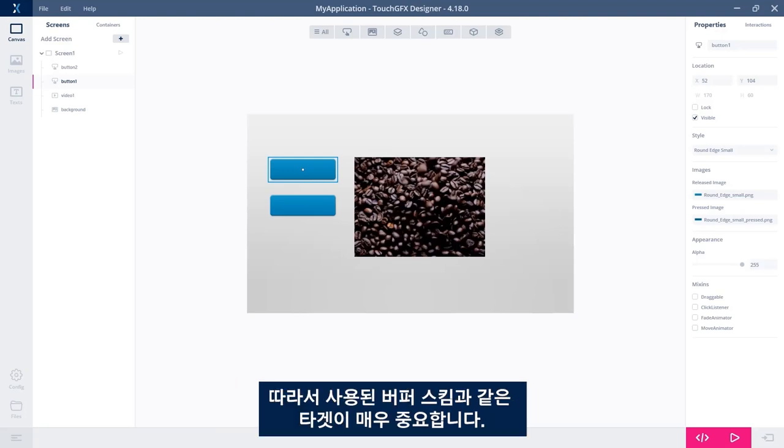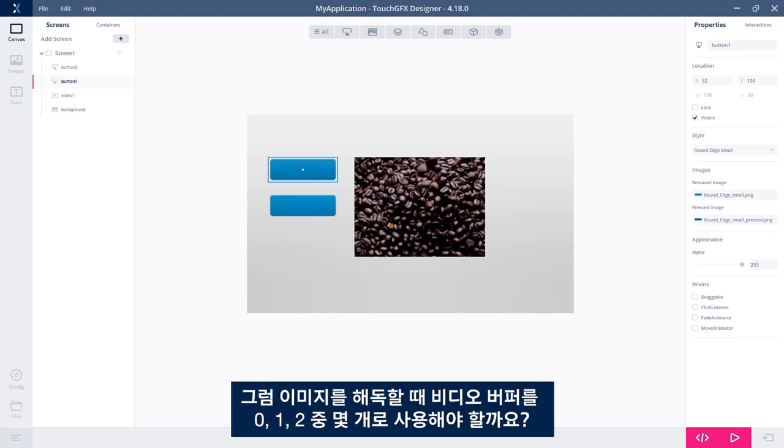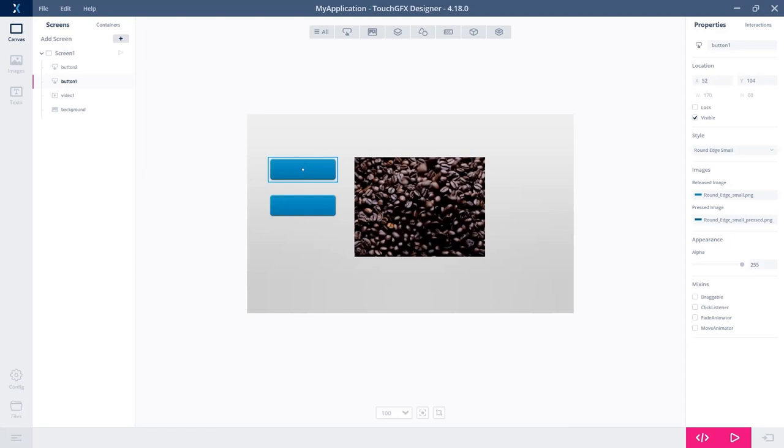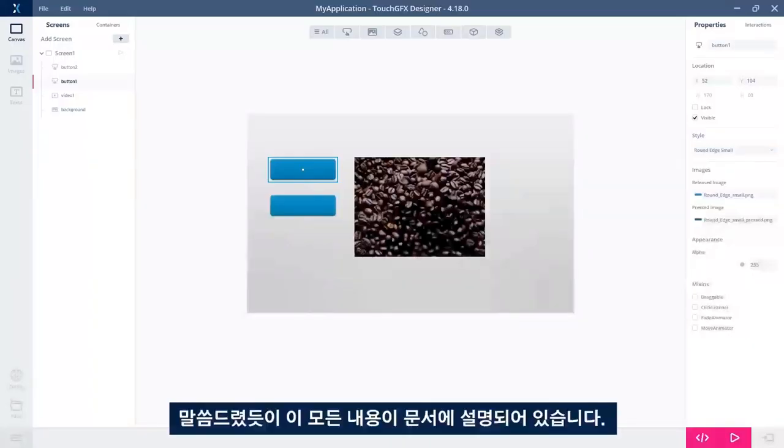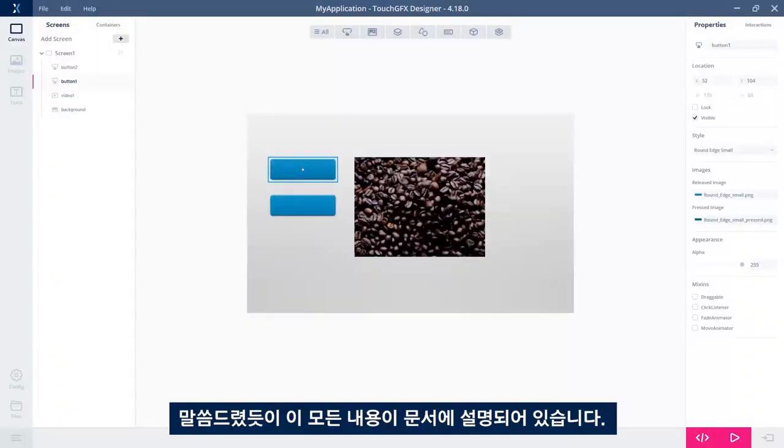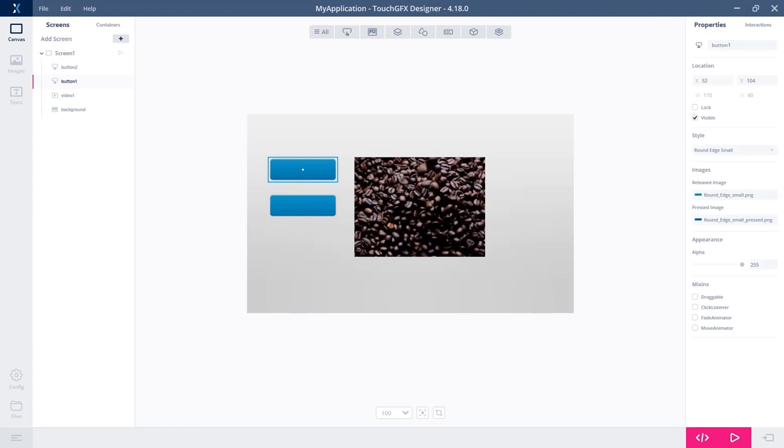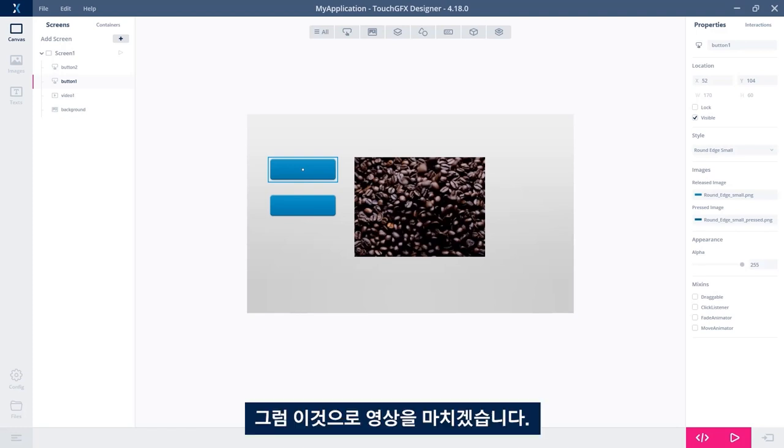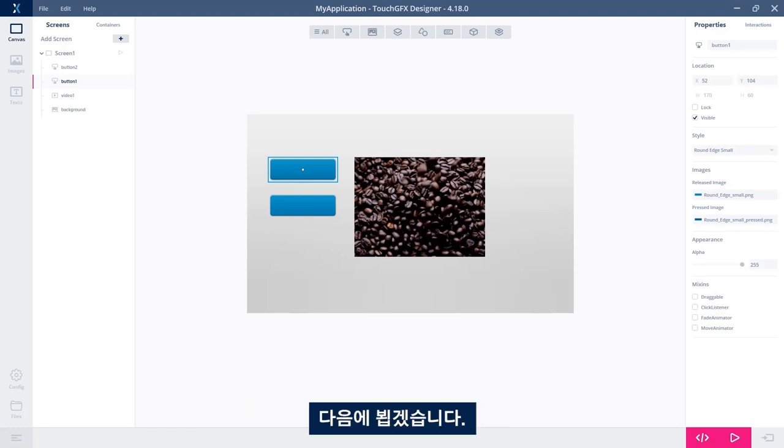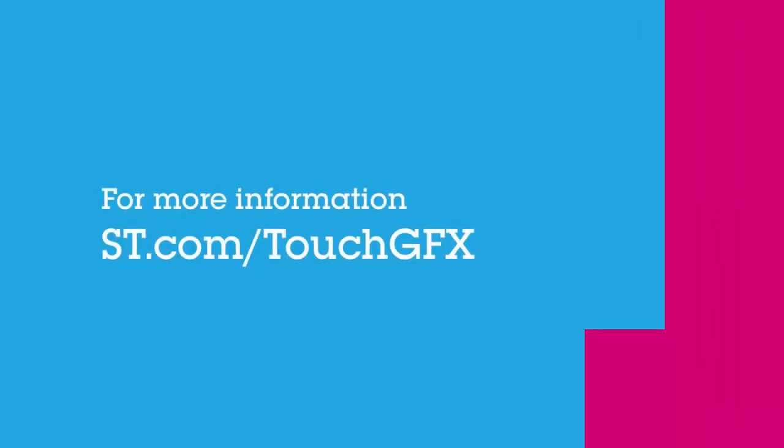But there is some setting up on this. On target, something like the buffer scheme used is quite important. You'll use zero, one, or two video buffers when decoding the images. As said, all of this is covered in the documentation. There's some link below also where you can follow and read it directly. That's all for me. Thank you for watching. See you. Bye bye.